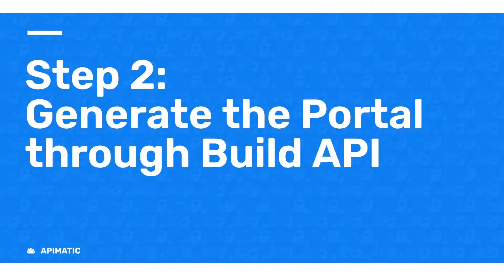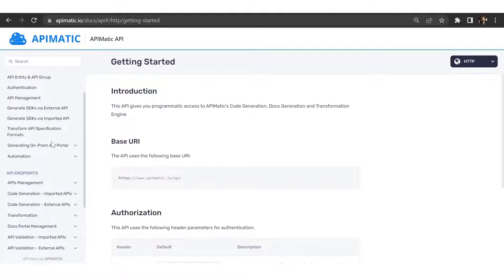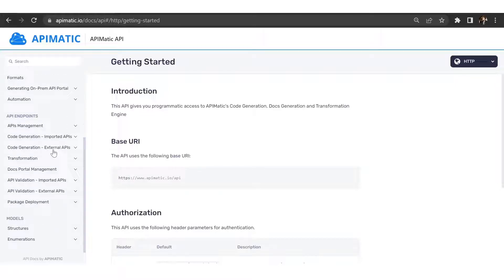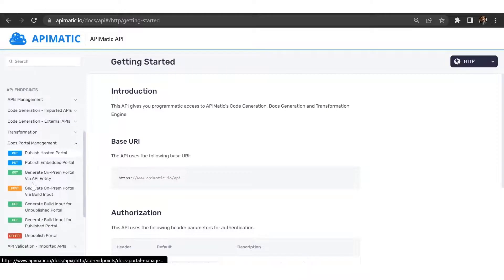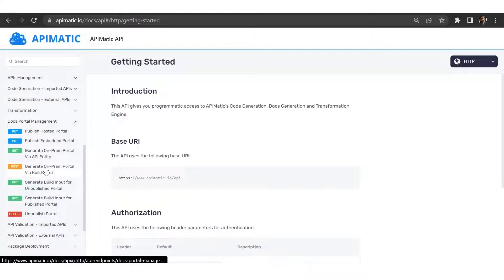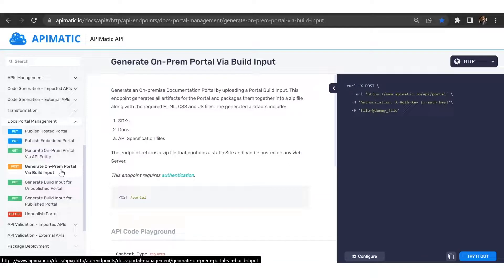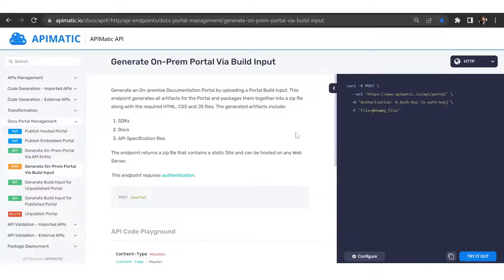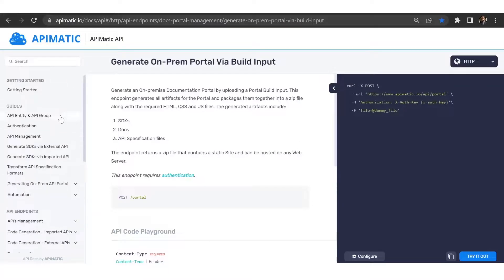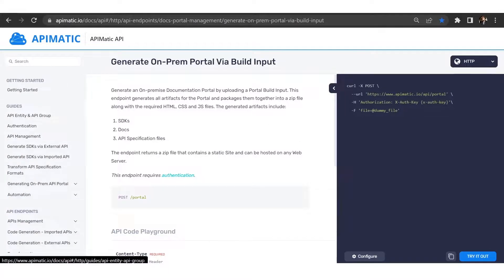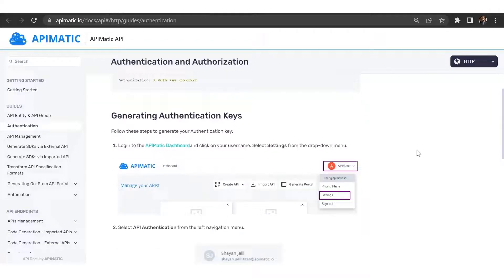Now let's pass this input file to the build API and generate a portal. So go back to your documentation portal and scroll down to docs portal management. The endpoint that we'll use is generate on-prem portal via build endpoint. So this portal uses authentication and you need an API key to run this. So go into the authentication and you'll find the steps that you need to generate the key.